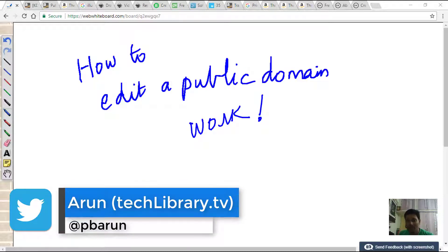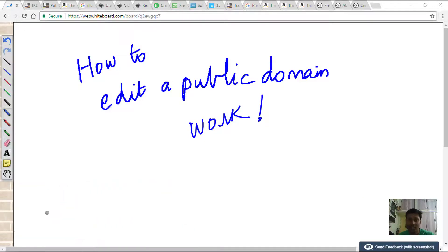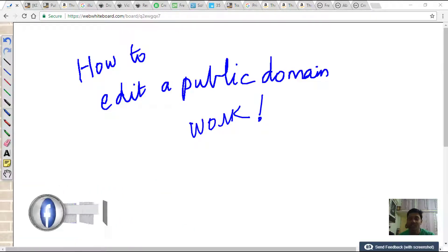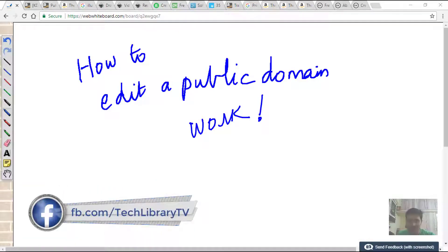You can follow me on Twitter using the handle given on the screen now, and you can also find the Facebook page for Tech Library TV which is given in the show notes below.